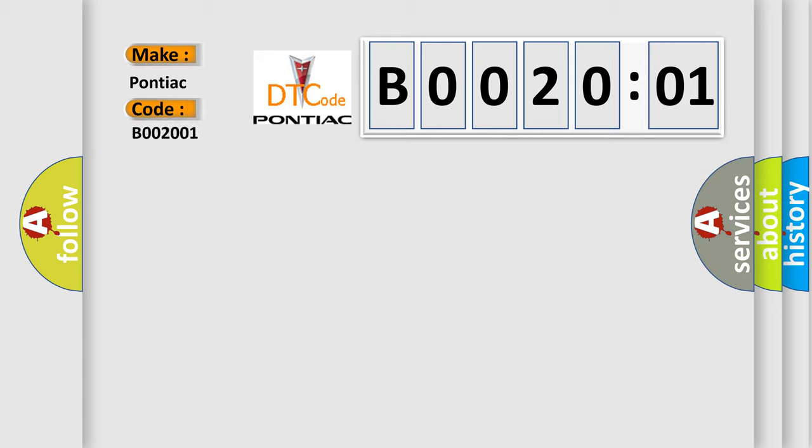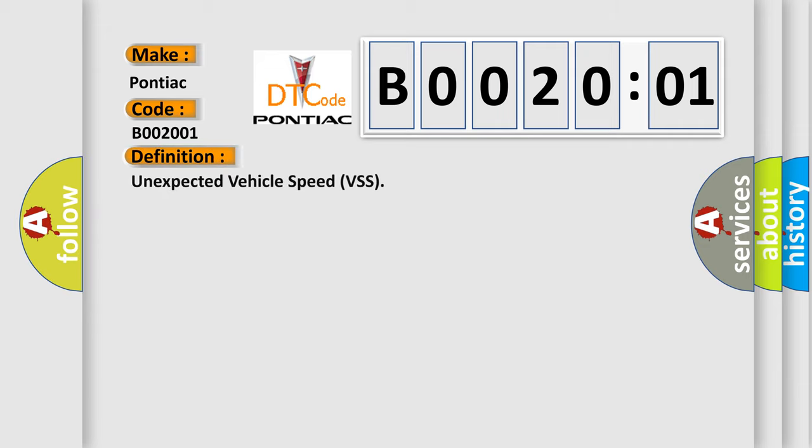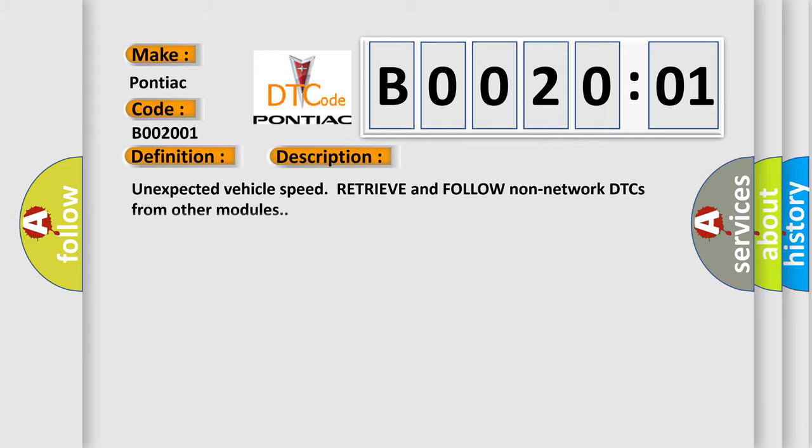The basic definition is Unexpected Vehicle Speed VSS. And now this is a short description of this DTC code: Unexpected Vehicle Speed, Retrieve and follow non-network DTCs from other modules.